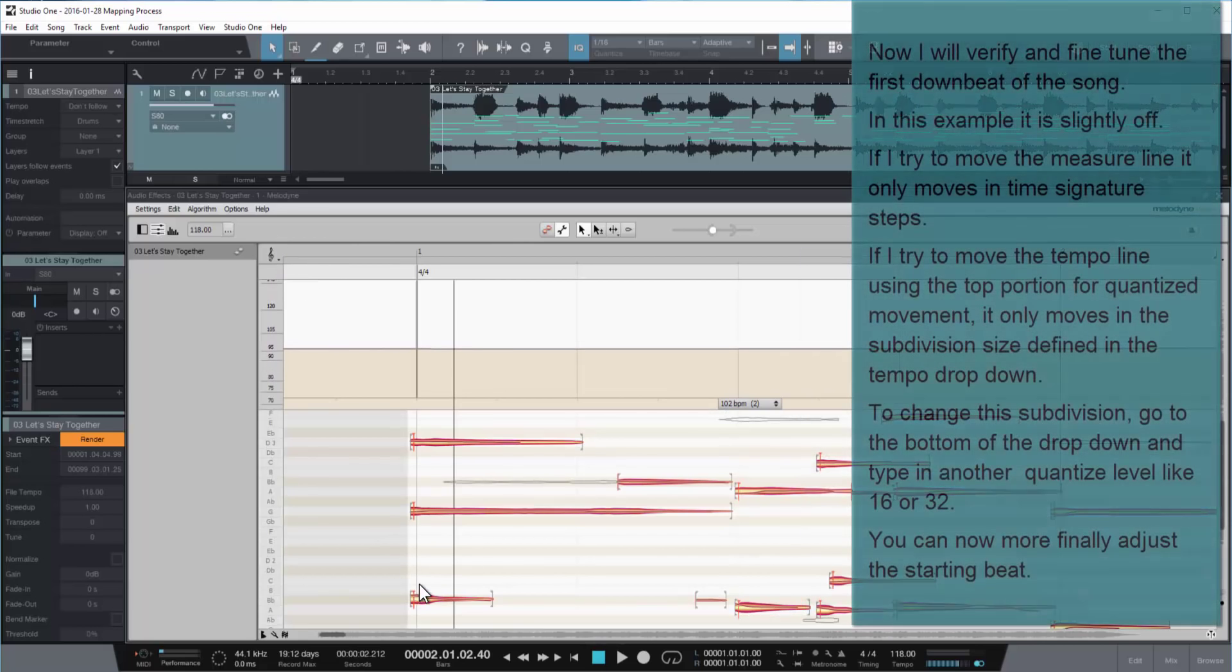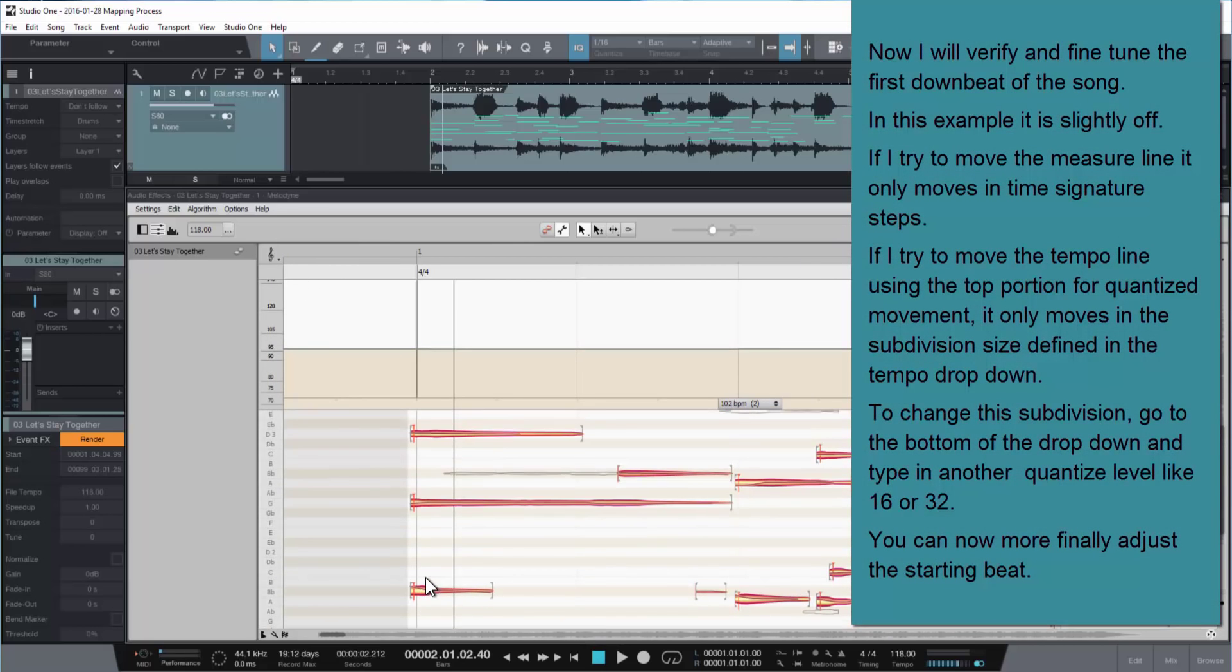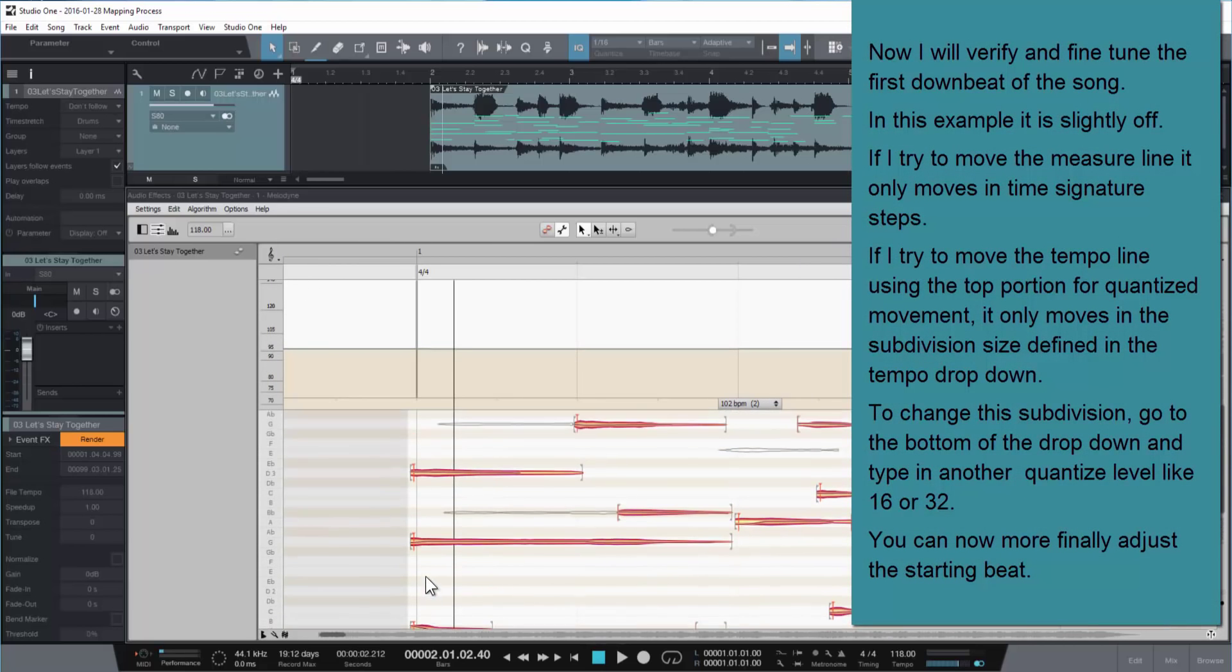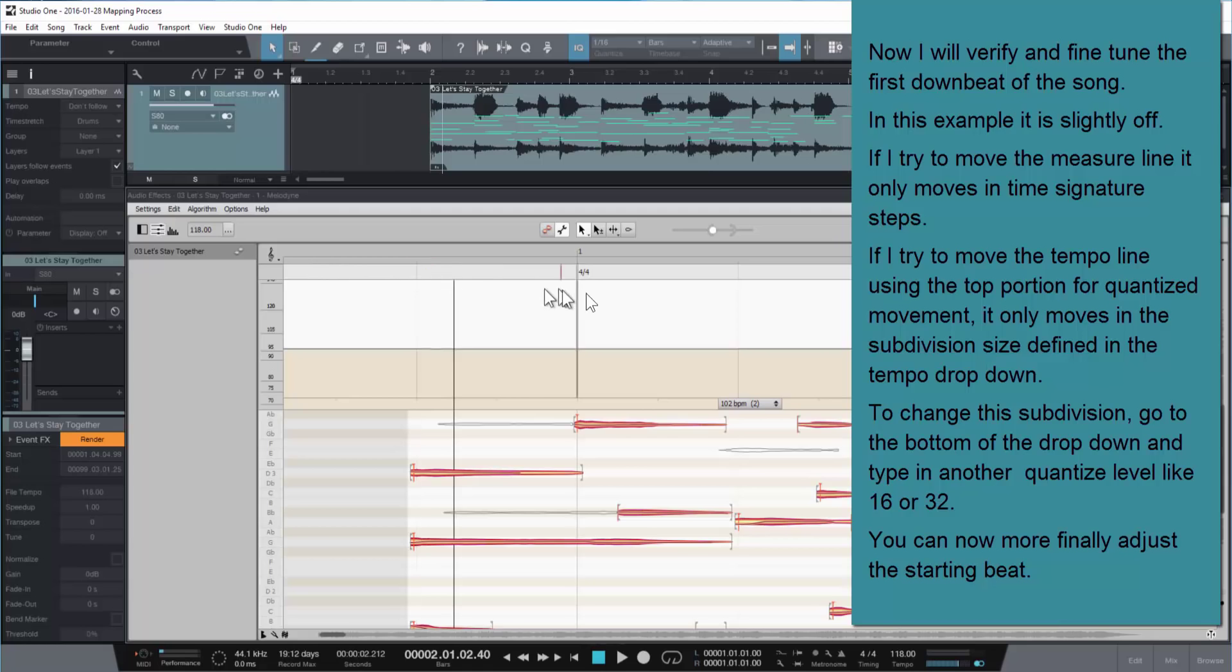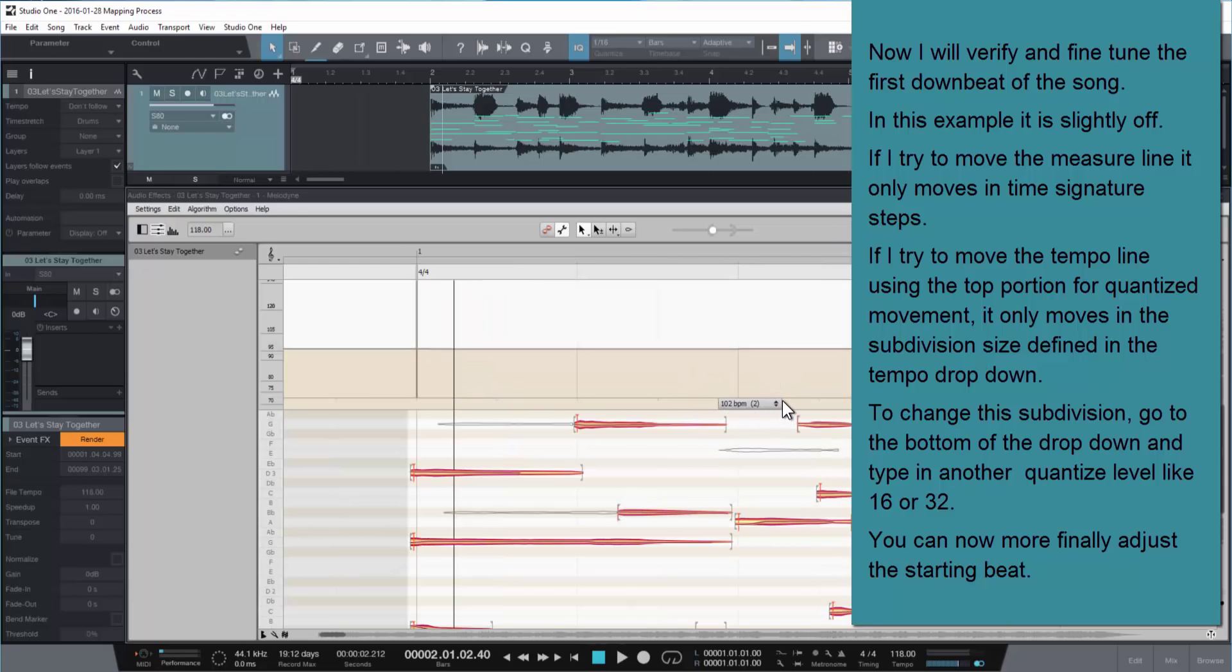Now we'll verify and fine-tune the first beat of the song. This is actually a pretty critical step here. You notice if I move the first beat using the time signature, it only moves in increments of the time signature. If I try to move the first beat using the timeline, it only uses the subdivisions defined in the tempo here. In order to solve this problem, to line up to that exact downbeat, I've got to set the subdivisions to something smaller.